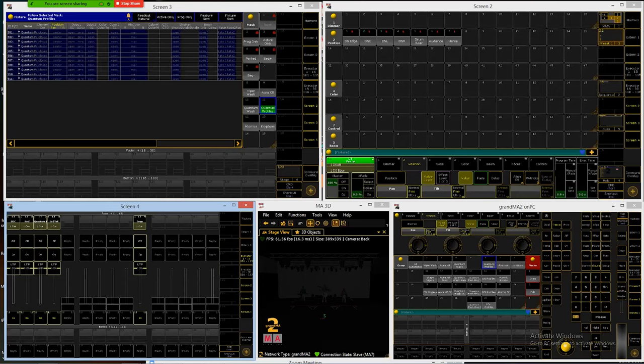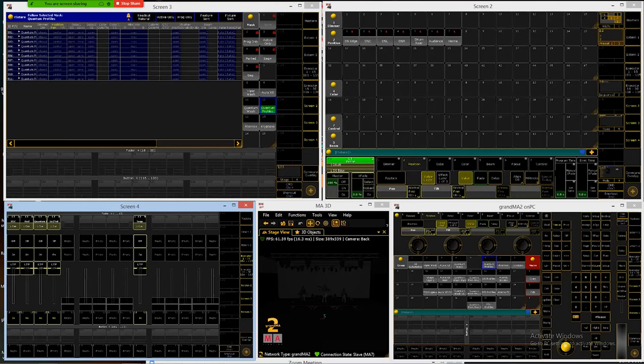For our purposes in our rig at the school we had two lights that were arc lamps, our Viper washes and our 250 Kryptons. Like I mentioned the 250 Kryptons we've replaced and they're now an LED fixture but we're still kind of dealing with Kryptons with the programming tutorial so we're still going to do it.